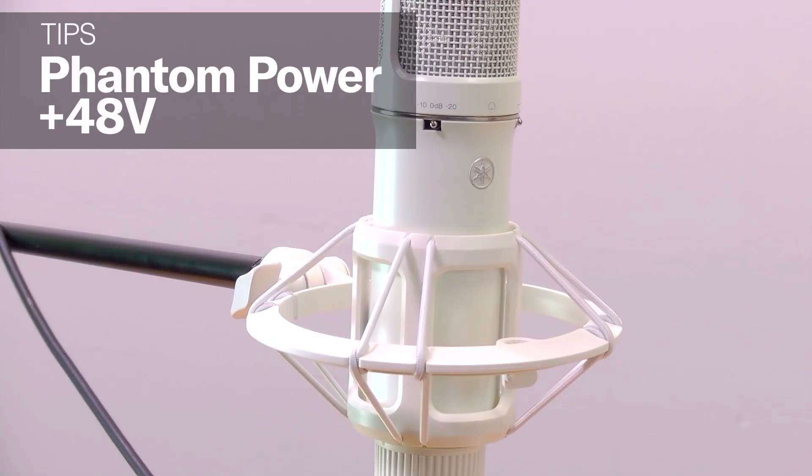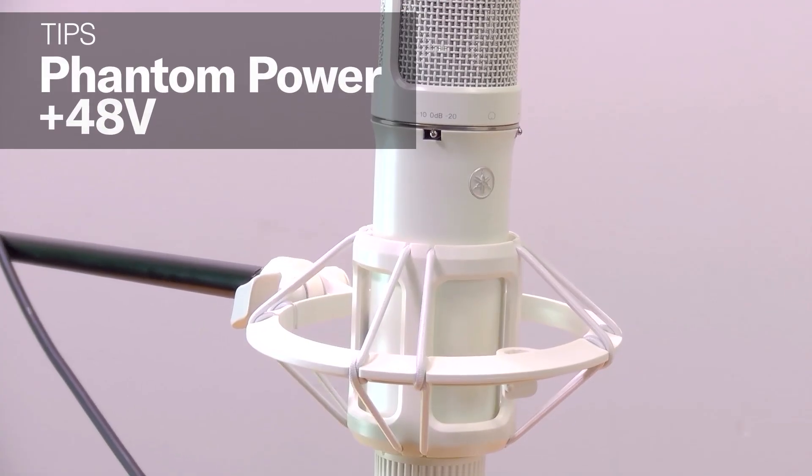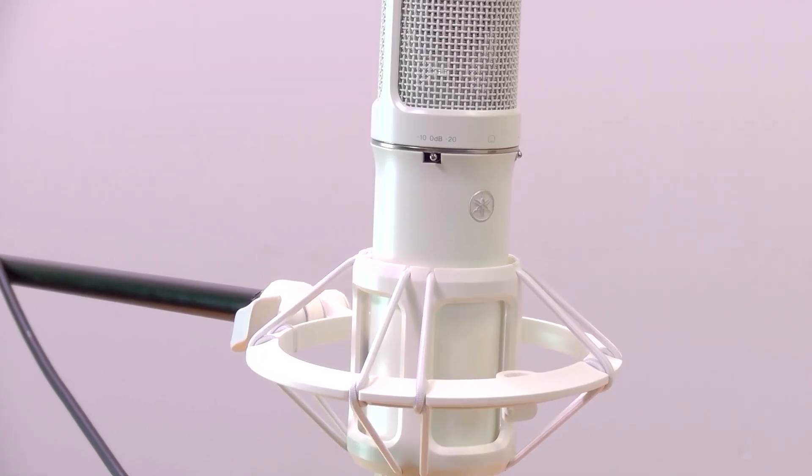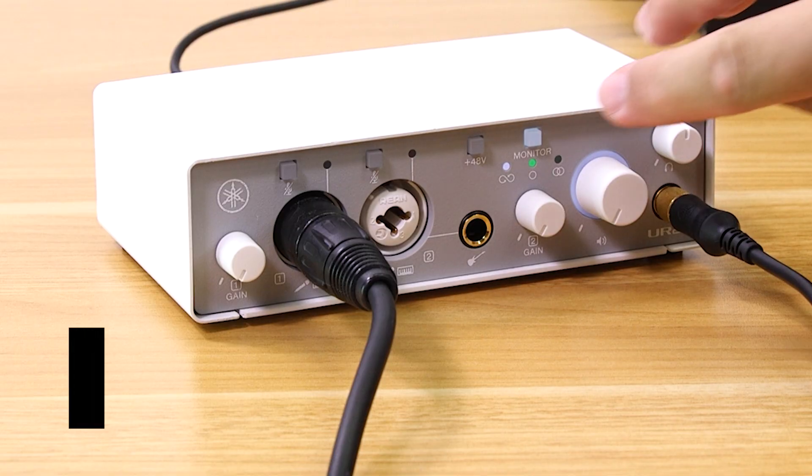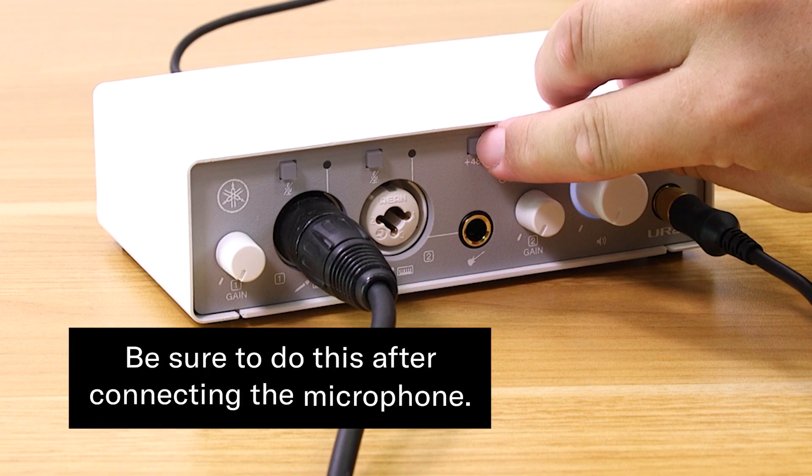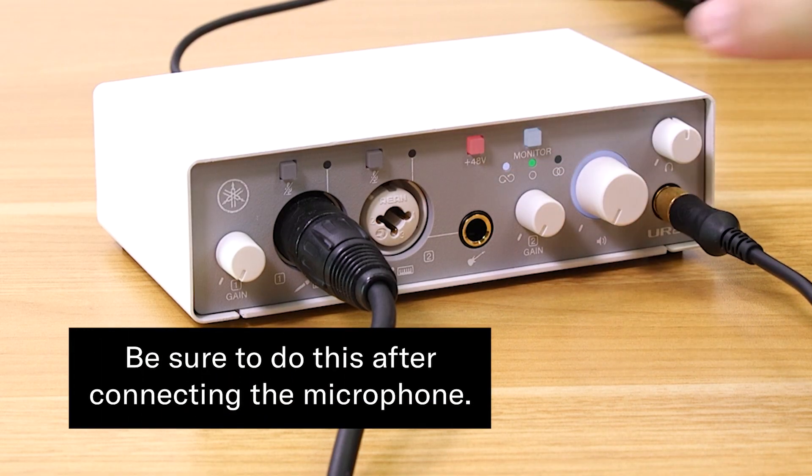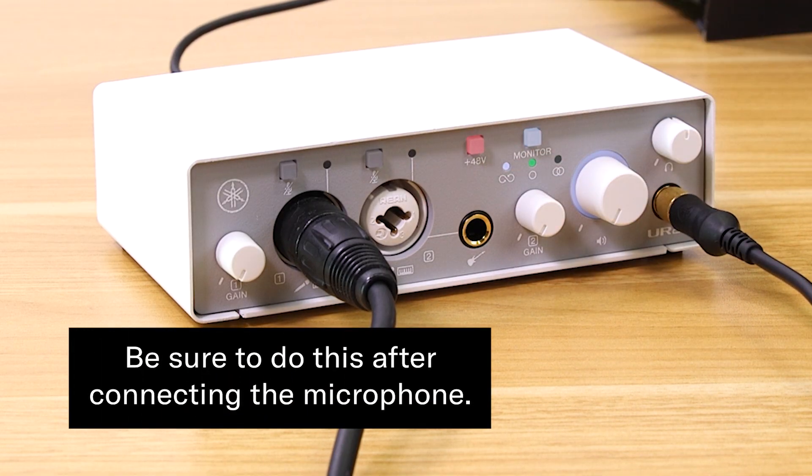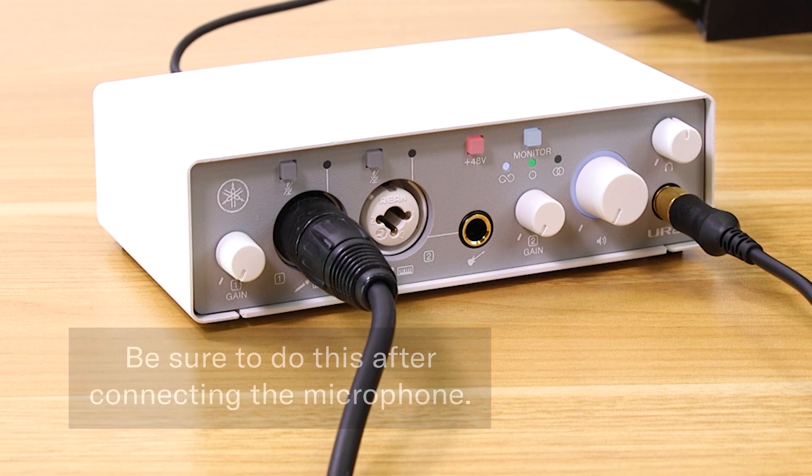If you're using a condenser microphone, be sure to turn on phantom power. Failing to do so will result in a very low volume on the microphone input channel.